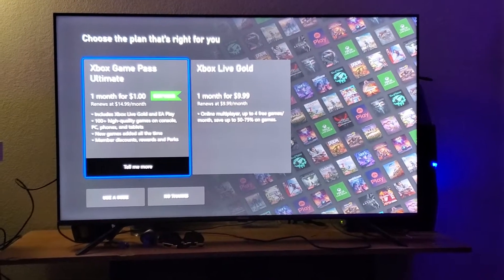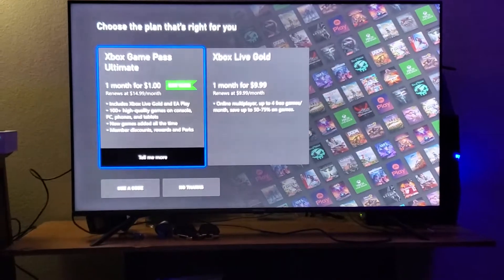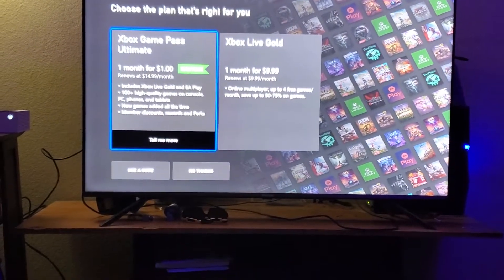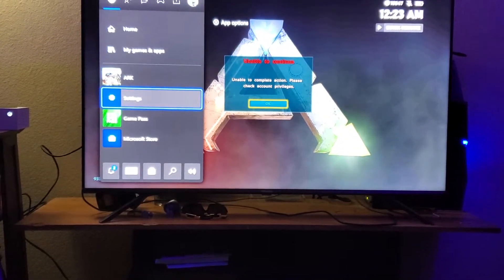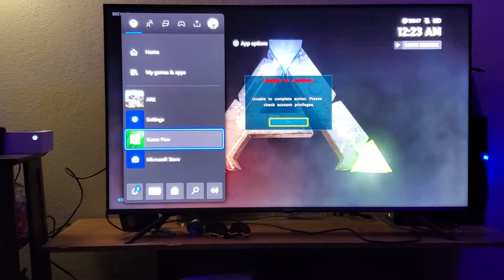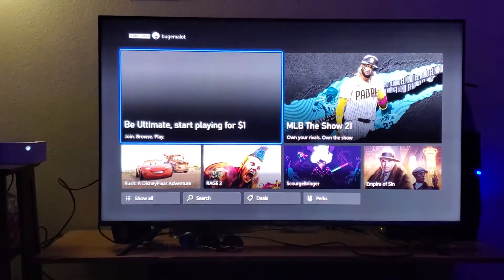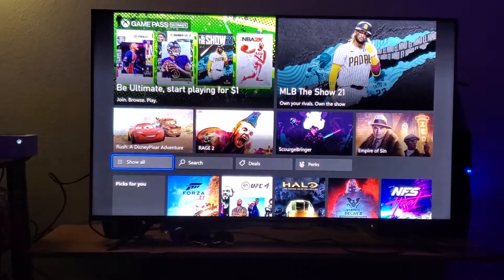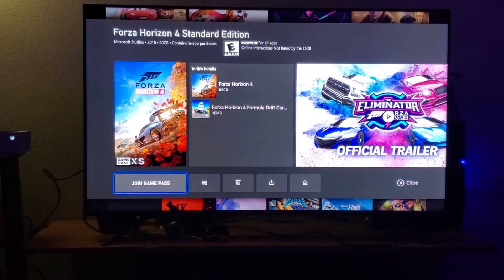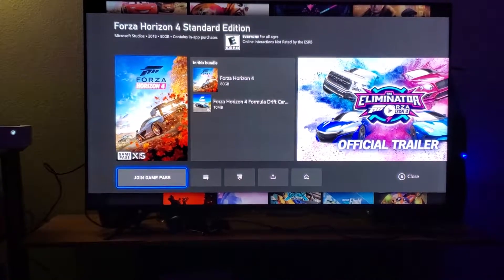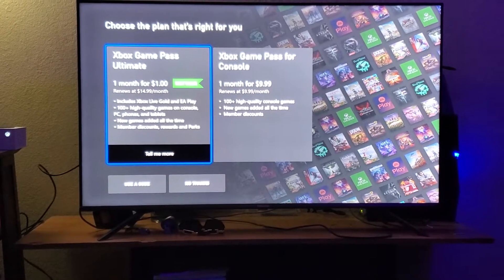First thing you're going to see is if I hit Join Arc here, which is the game that I'm trying to play, it's going to prompt me to buy this Xbox Game Pass. I'm going to go back to the home screen and show you the same thing for the Xbox Game Pass. When I go into a game, it's going to tell me to join Game Pass, and it's going to try to sell me this thing again for a dollar.